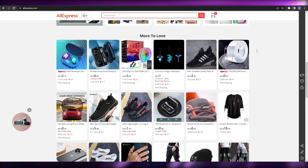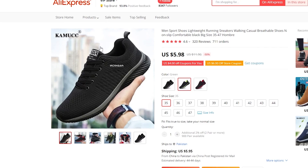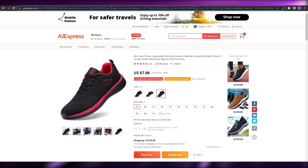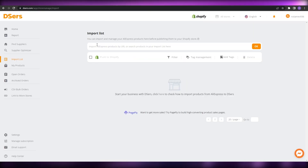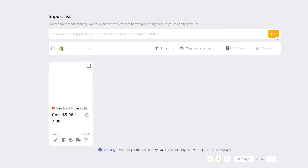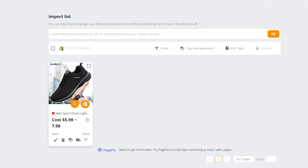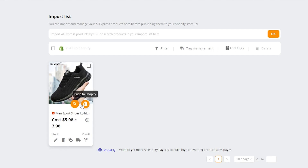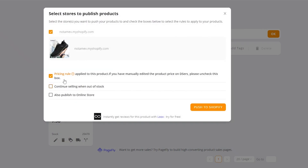Let's take these shoes right here. As you can see, this shoe has different variants and different colors. What we're going to do is copy the link of the product, come back to the import list, paste the link, and click OK. It's going to find the product, and then we can hover our mouse over it to edit the product, delete it, add tags, add shipping info, or split it into multiple products.